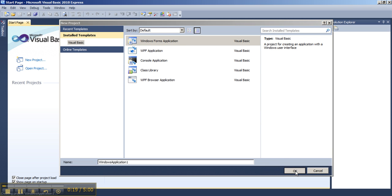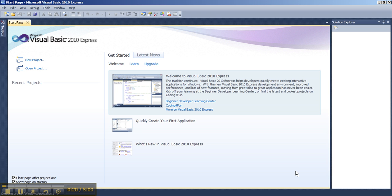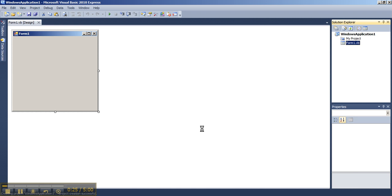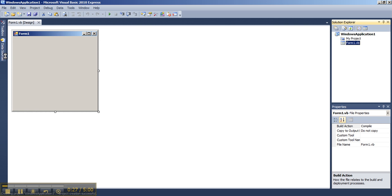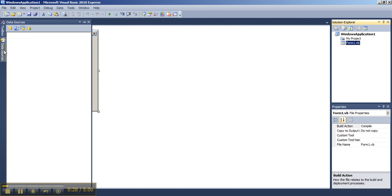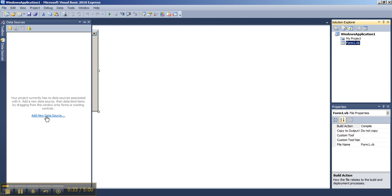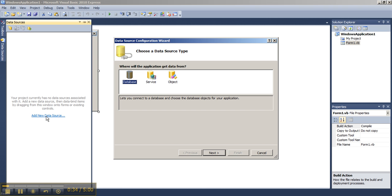Choose the Data Sources window and select Add New Data Source. The application will get the data from a database. Choose Next.